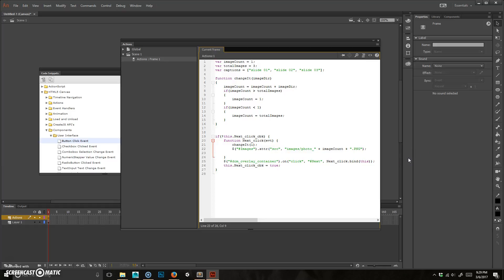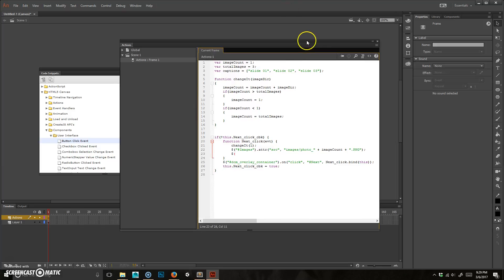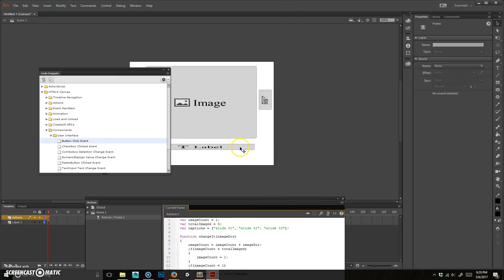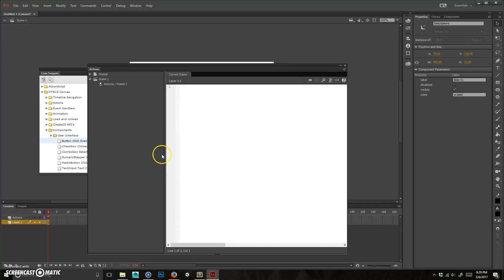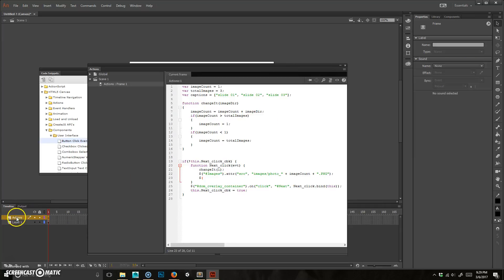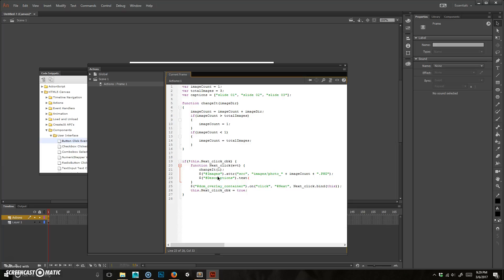Next thing we're going to do is go ahead and change the label as well, so we're going to look for whatever I named that. So in this case, it is called descriptions. I'm just going to copy that. So descriptions, make sure I'm back on that. We're going to change it there, so hashtag, control V, descriptions. And inside of that, I want to change the text property of that, and the text is going to be what I wrote up here, which is captions.